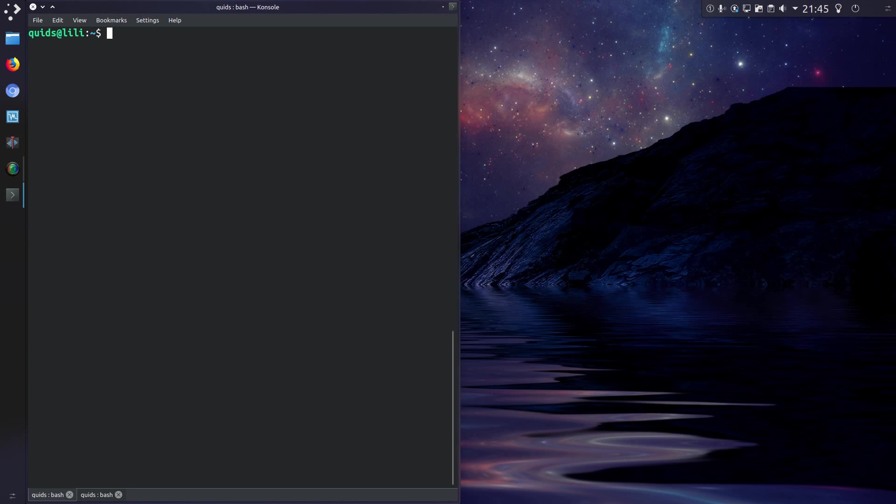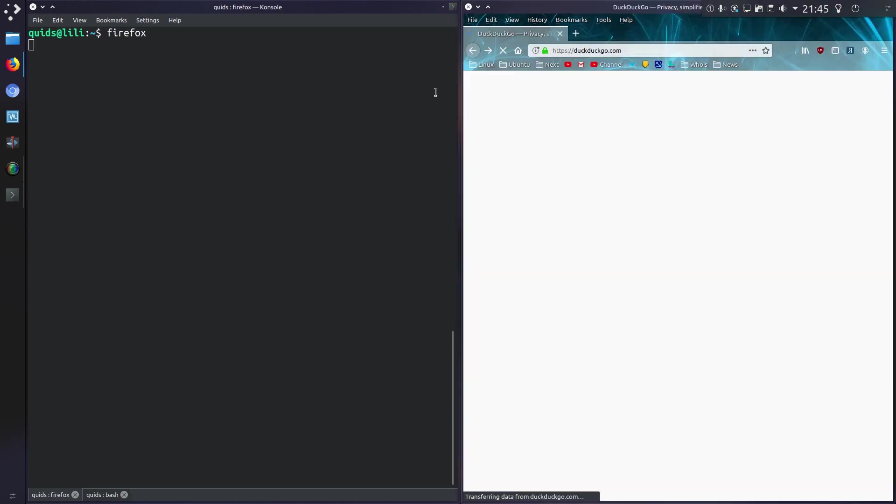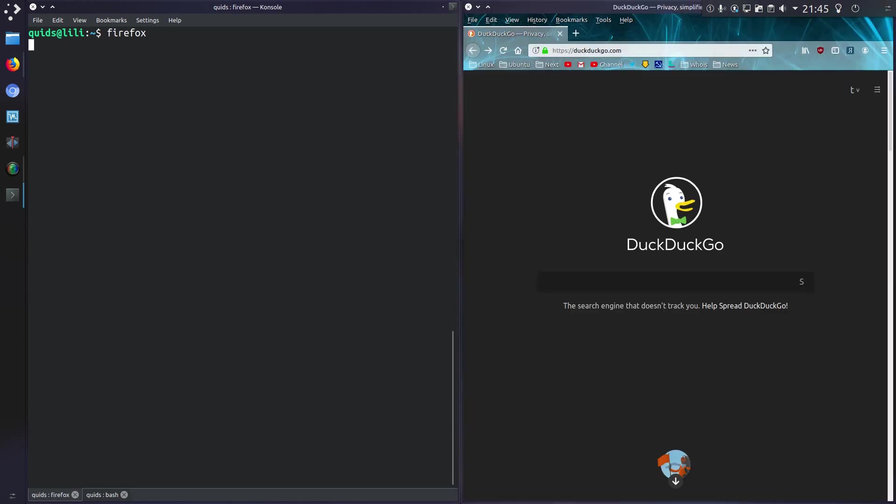So let's demonstrate this with a graphical user interface program this time, a GUI program. Firefox for example. I want to close this terminal window and leave Firefox running. So if I do Ctrl+Z which will stop Firefox, and you'll notice now I can't do anything.